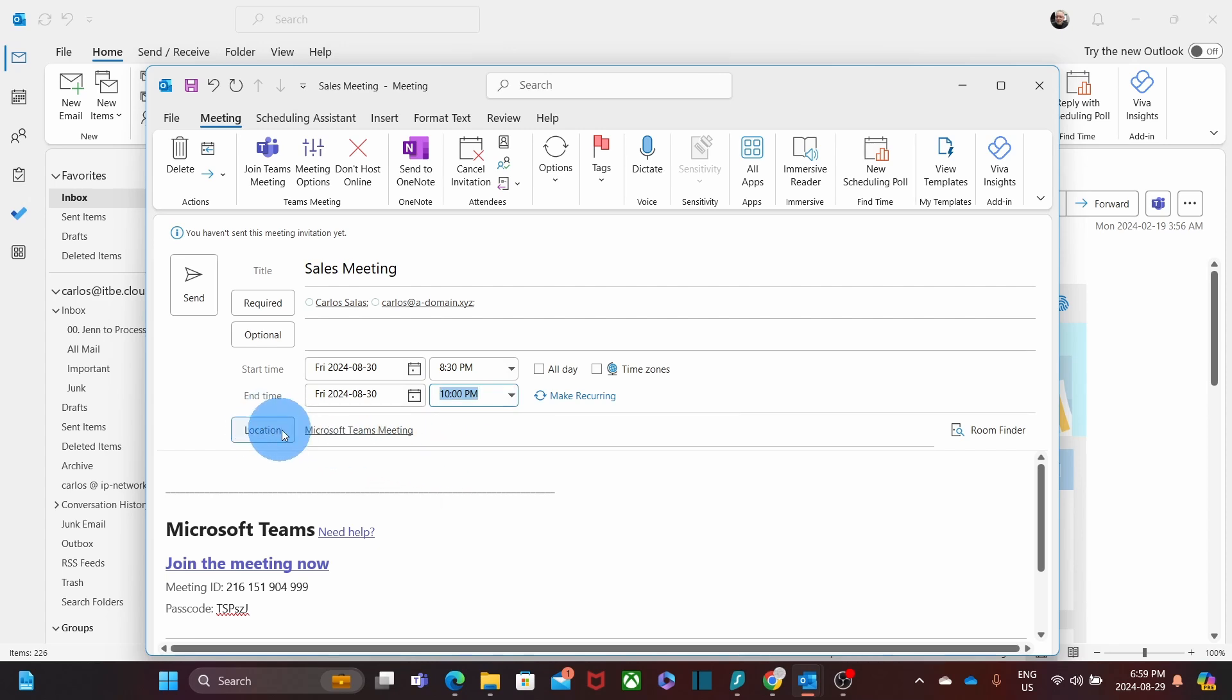The location is going to be Microsoft Teams Meeting. However, in case this is going to be a hybrid meeting, we can click here and select a room for the meeting.